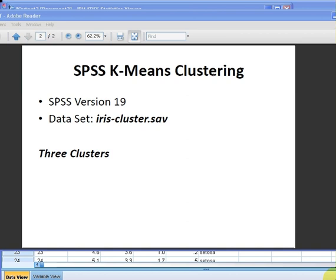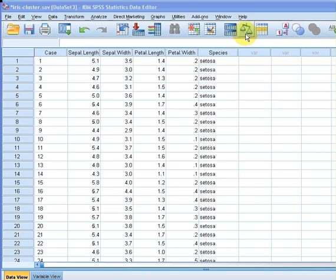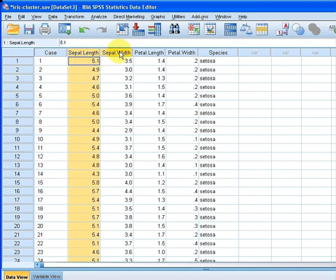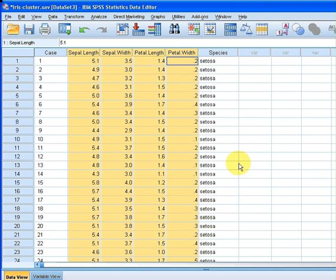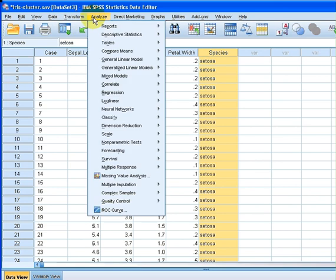Let's get our data set up. There we have the cases and we have four numeric variables. We also have a species variable which we are not going to use in this particular case, but we're going to use the other ones. First I'm going to go to analyze.